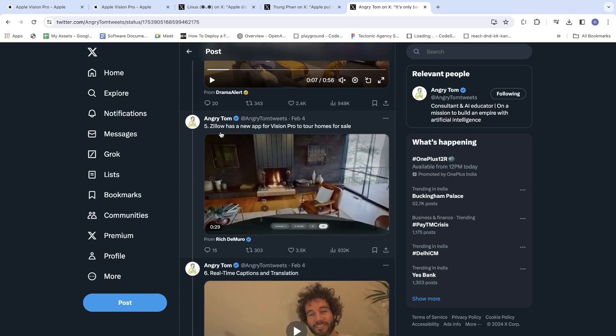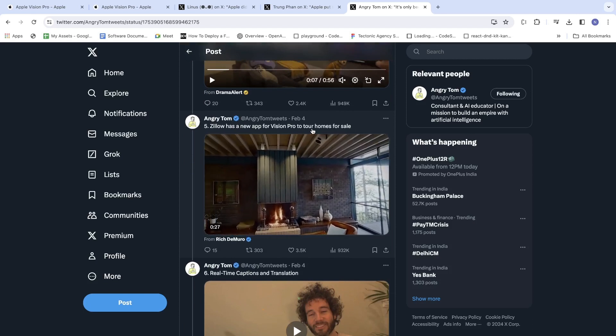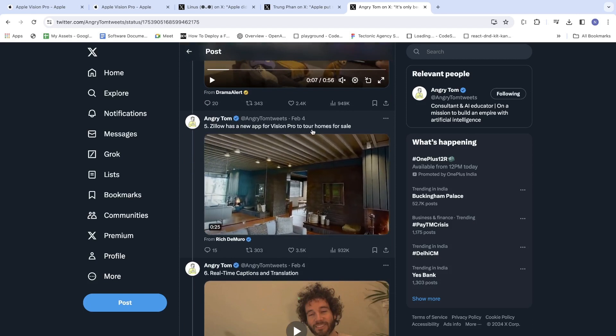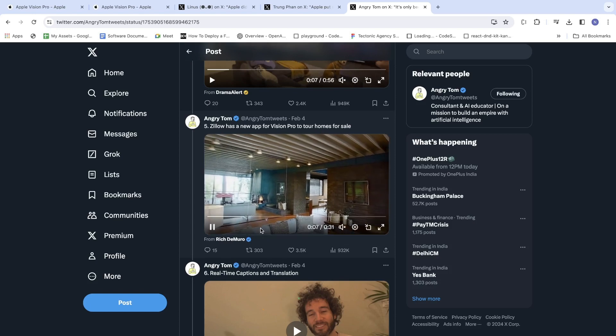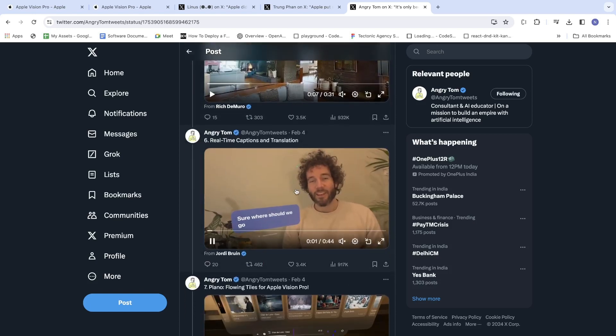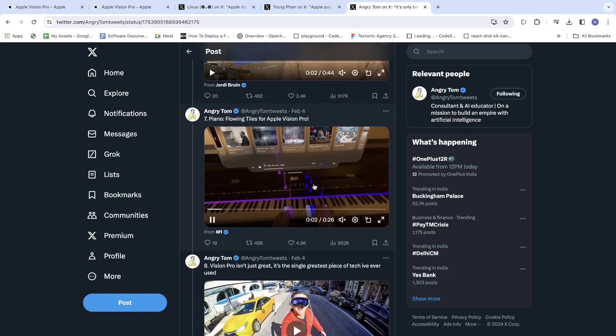Zillow has a new app for Vision Pro to tour homes for sale. Real-time captions and translation, flowing tiles.